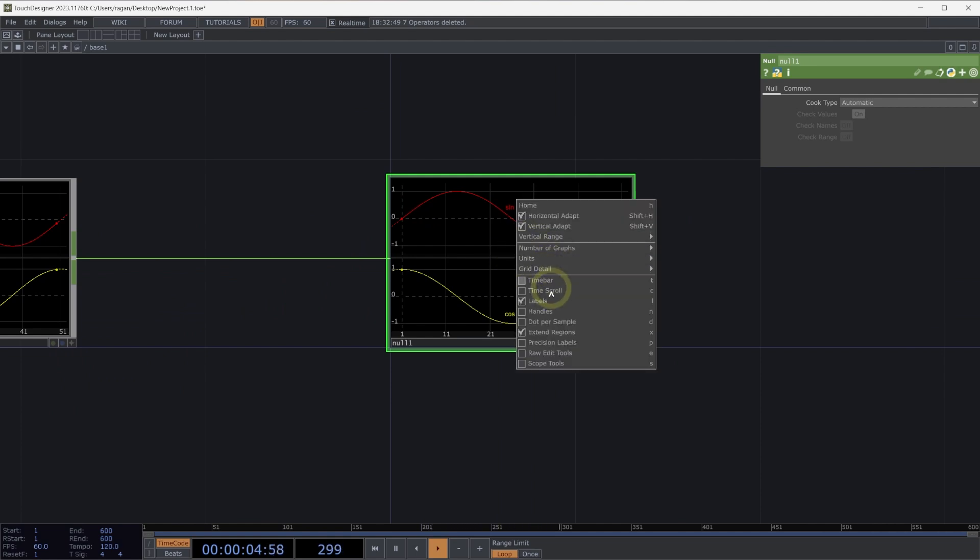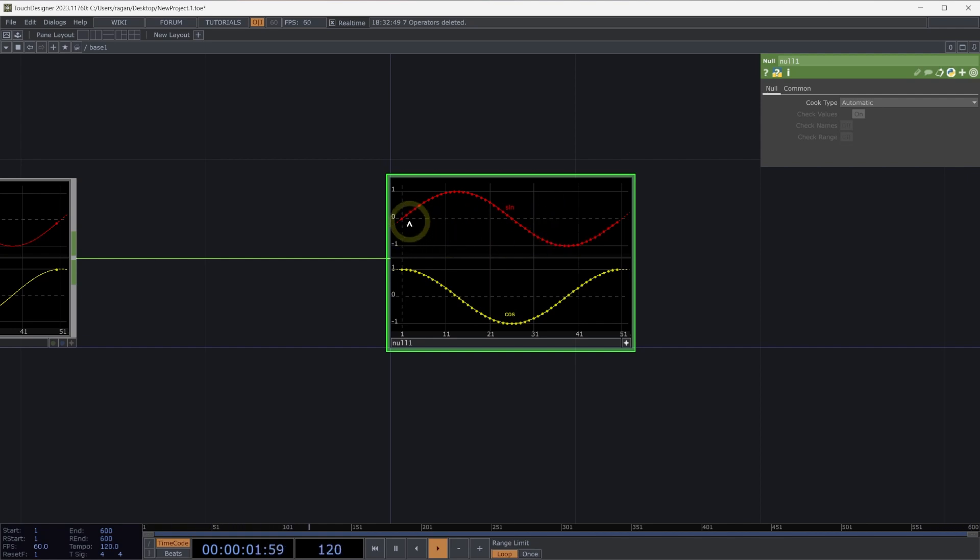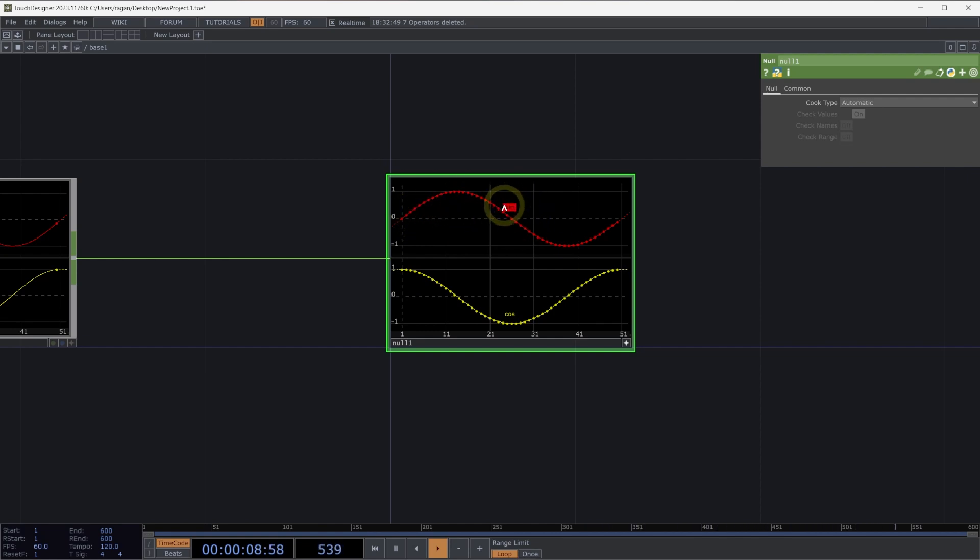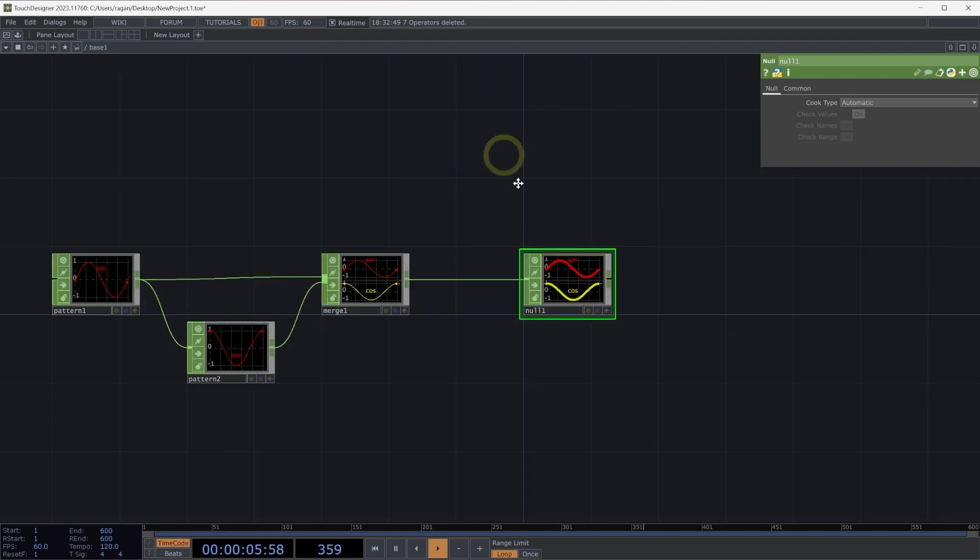Right click inside of the viewer and select dots per sample. Here we can see a dot for each sample inside of our multi-sample chop. What we'll do is we'll draw an instance for each one of our samples. Our sine channel will describe the TX positions, and our cosine channel will describe the TY positions.